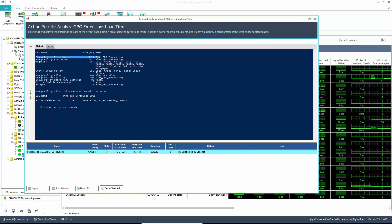The group policy drive mapping took 48 seconds, while the entire GPO Extensions Load Time took 55 seconds.